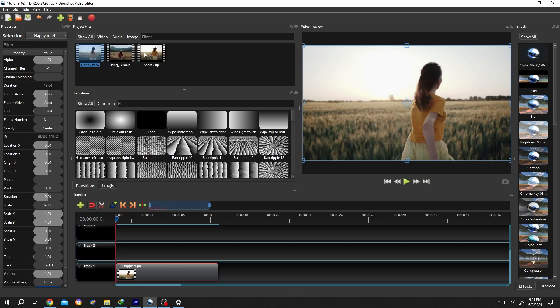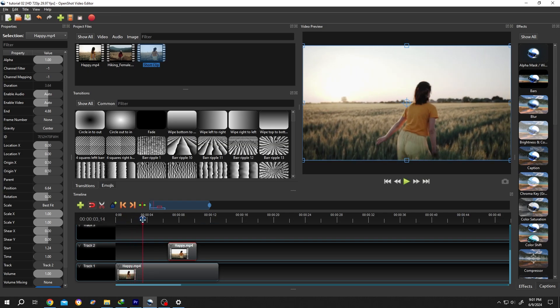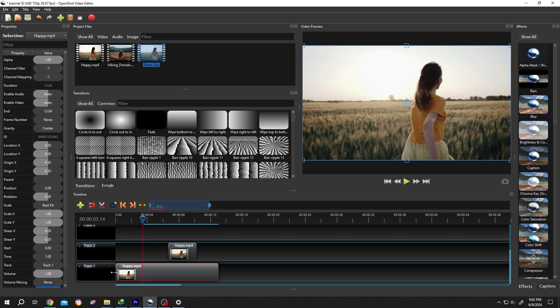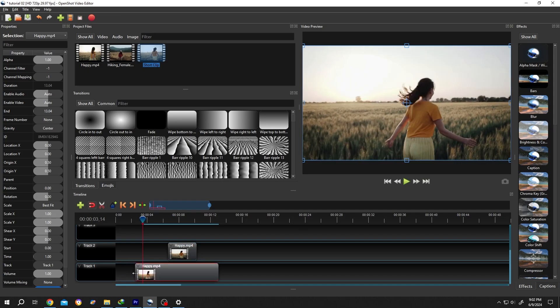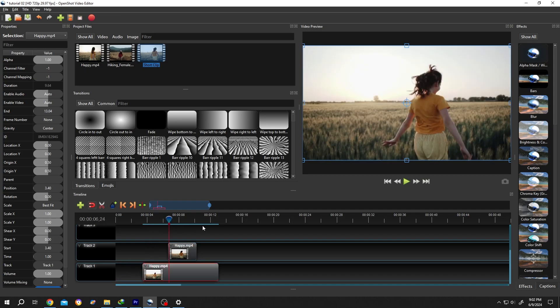The second way: move the playhead, suppose this is our starting position to trim. Move the cursor to the left edge like this, left click, hold, and drag. Same goes for the end position.